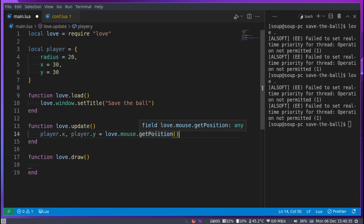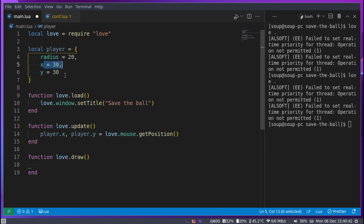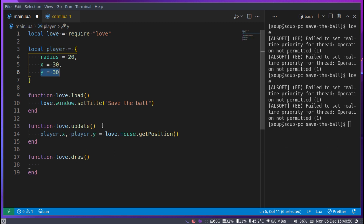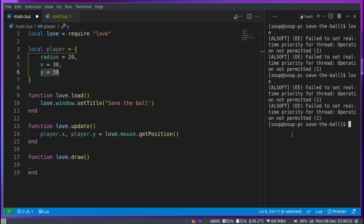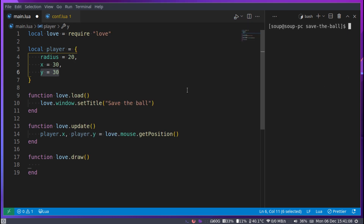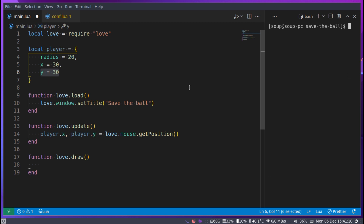love.mouse.getPosition() returns two values: an x and a y position. We store the first into player.x and the second into player.y. This runs every update, so every time the player moves the cursor it gets updated. You might notice things look a bit laggy — that's just because I record at 15 FPS. On your end it should be smooth at around 30 to 60 FPS.